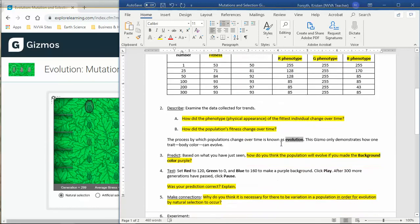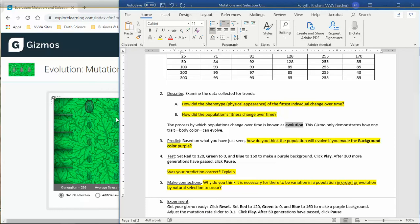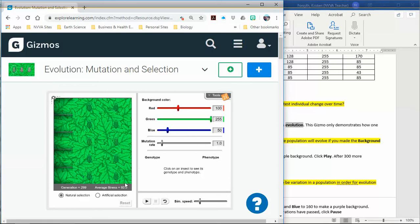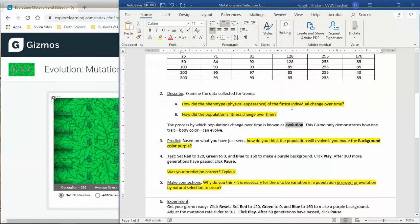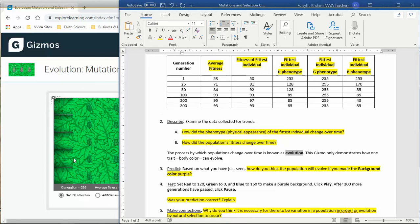This process by which populations change is called evolution. So this is looking at one trait, the body color of these insects, that it can evolve over time. You can see the evolution over time change because as we started this, if you guys recall, we had all of our numbers set up and the insects looked way different at the beginning. That was our original change. We went from 53% fitness to now these insects have become way more fit for their environment over 300 generations. You guys, it took a long time. So one specific insect is not going to evolve. It will not have adaptations that evolve it into a new species or new color species.